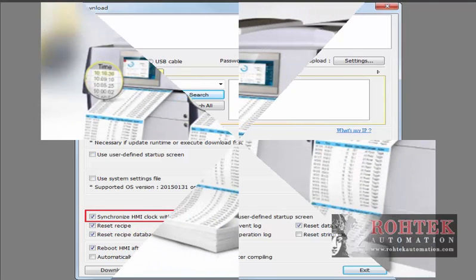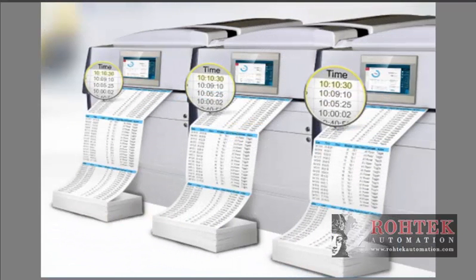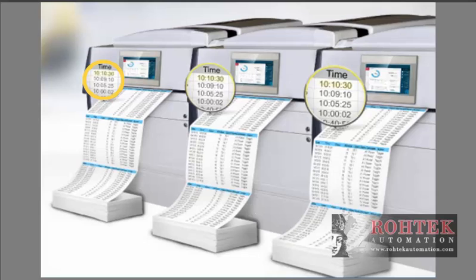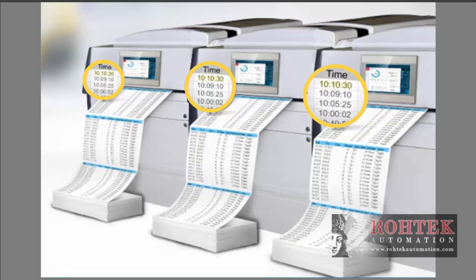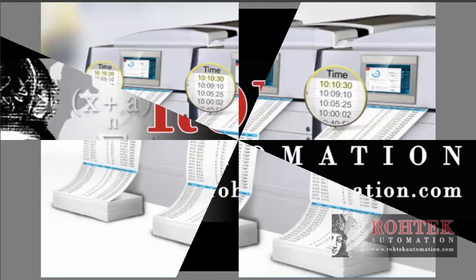If you wish to update the HMI internal clock without downloading a project file you can also do so by utilizing the tools in EasyBuilder Pro's main menu and then click reboot HMI. This will update the HMI clock automatically.